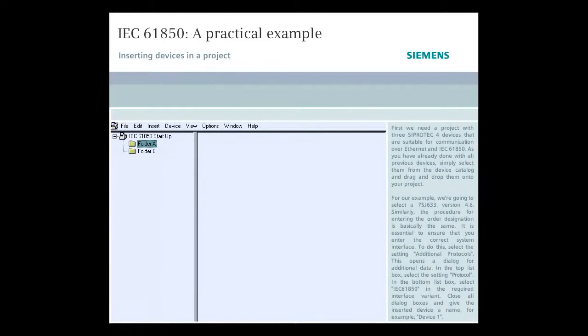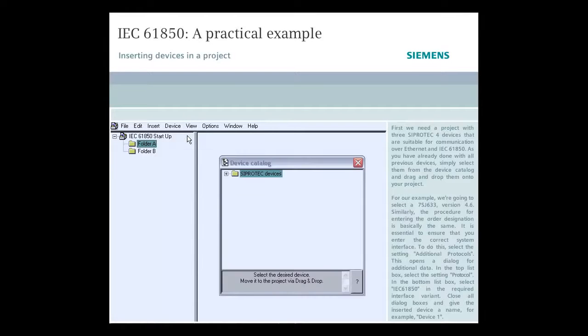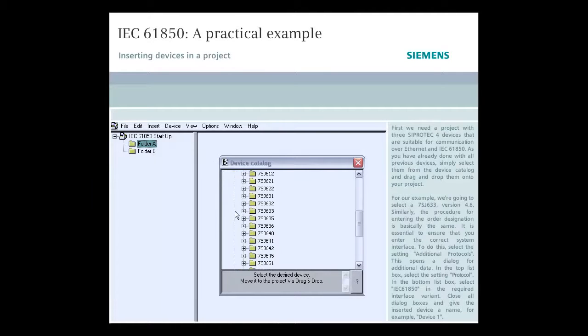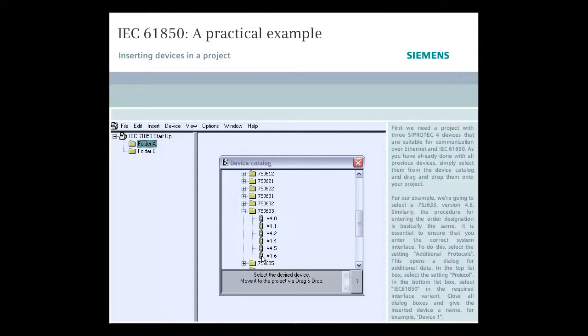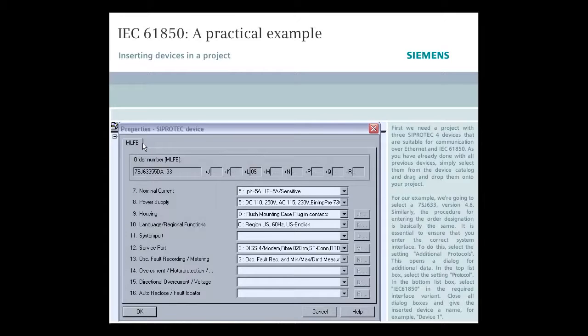First, we need a project with three C-Protect 4 devices that are suitable for communication over Ethernet and IEC 61850. As you've already done with all previous devices, simply select them from the device catalog and drag and drop them onto your project. For our example, we're going to select a 7SJ633 version 4.6. Similarly, the procedure for entering the order designation is basically the same.